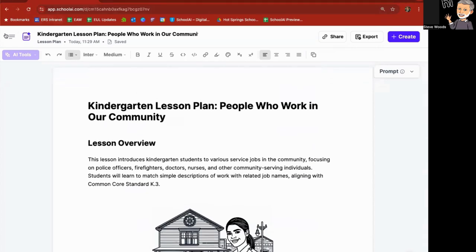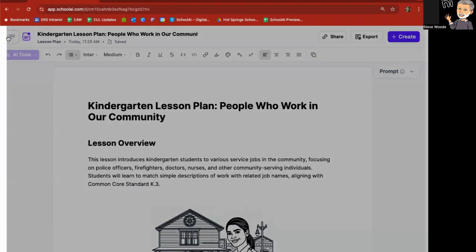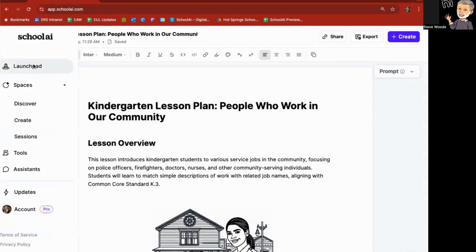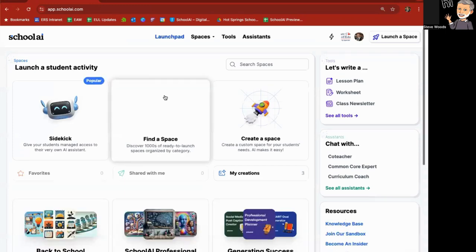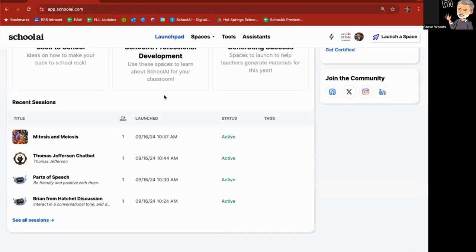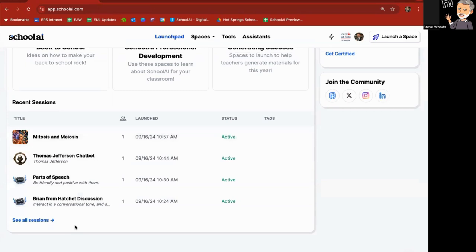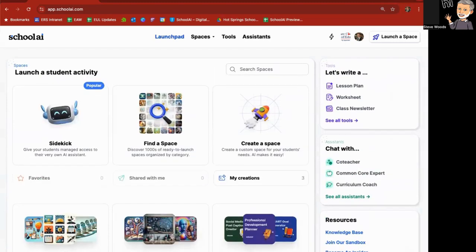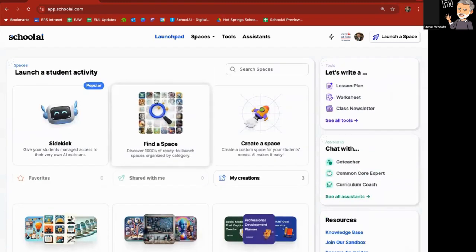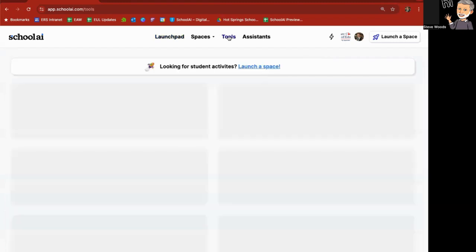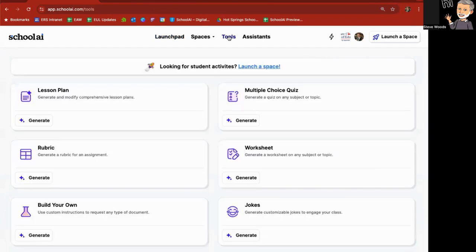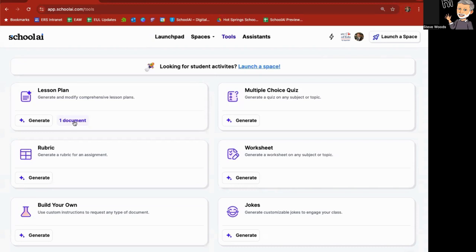Now from here, if I go back here to the launch pad on the bottom, I have my recent sessions. The lesson plan is going to show up under a session because it's not a chatbot session your students will interact with. So where would I find this? I can go back to tools. And under lesson plans, it says one document. So as you make documents in School AI, such as a lesson plan, they'll show up here.